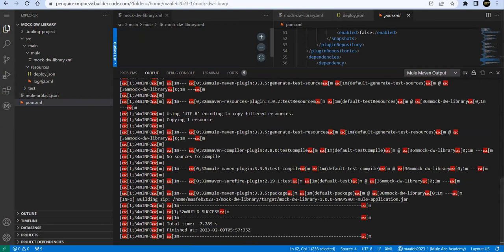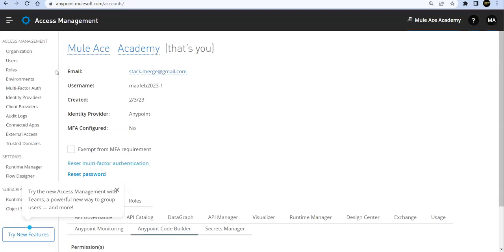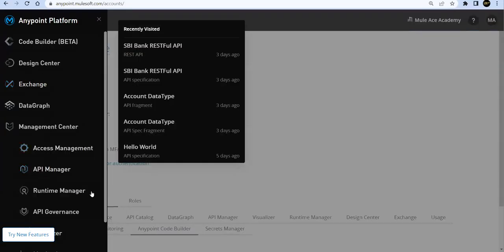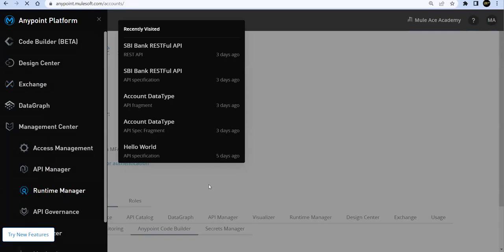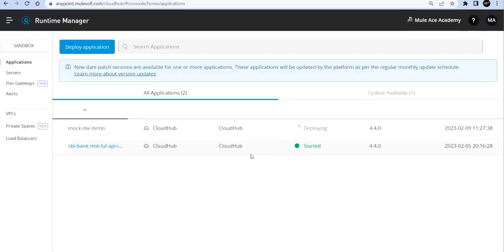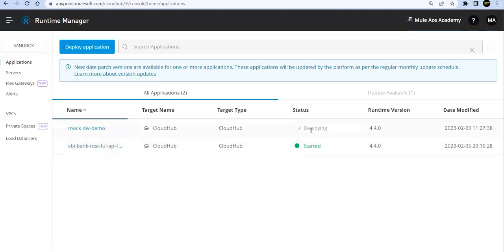Let's log into Anypoint Platform, let's go to Runtime Manager. We can see that it started deploying your code. I'll take a pause here. Once this code is deployed we'll resume.